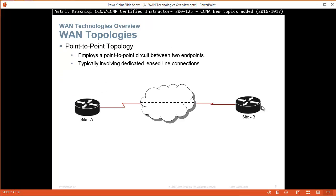For example, this is a point-to-point network. Even though in the cloud you're probably going through many routers or switches, as far as the routers at each site are concerned, it's a point-to-point connection — it's like a tunnel. I put the information here and I know it's going to end up on the other side. This employs a point-to-point circuit between two endpoints, typically involving a dedicated leased line connection.